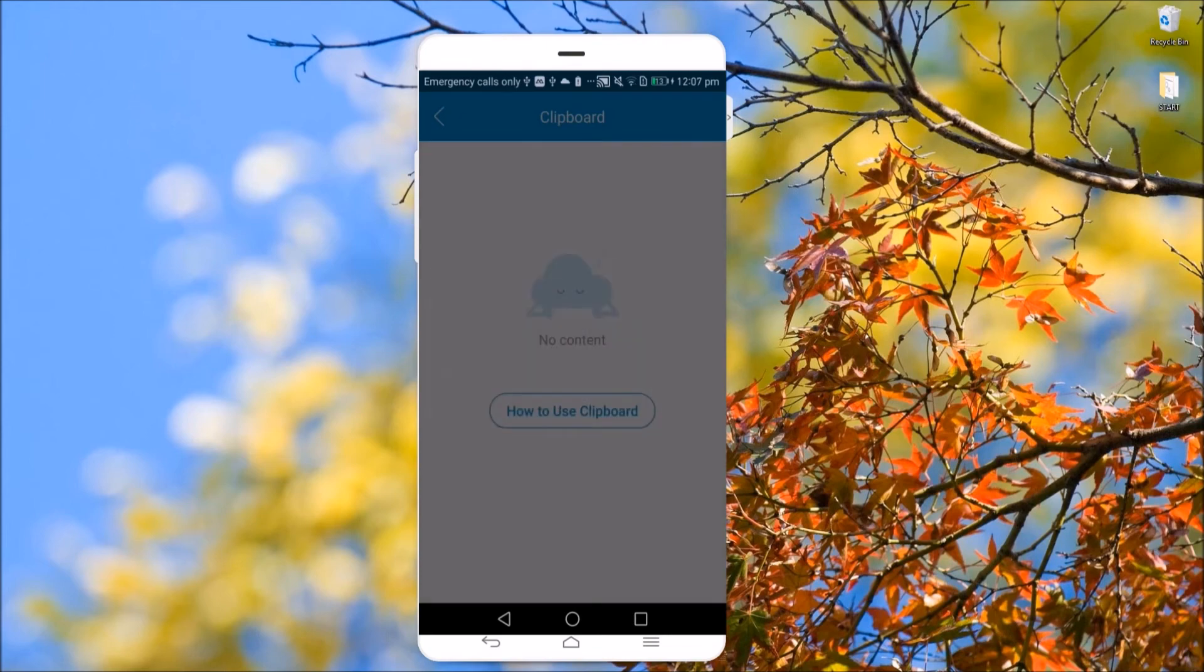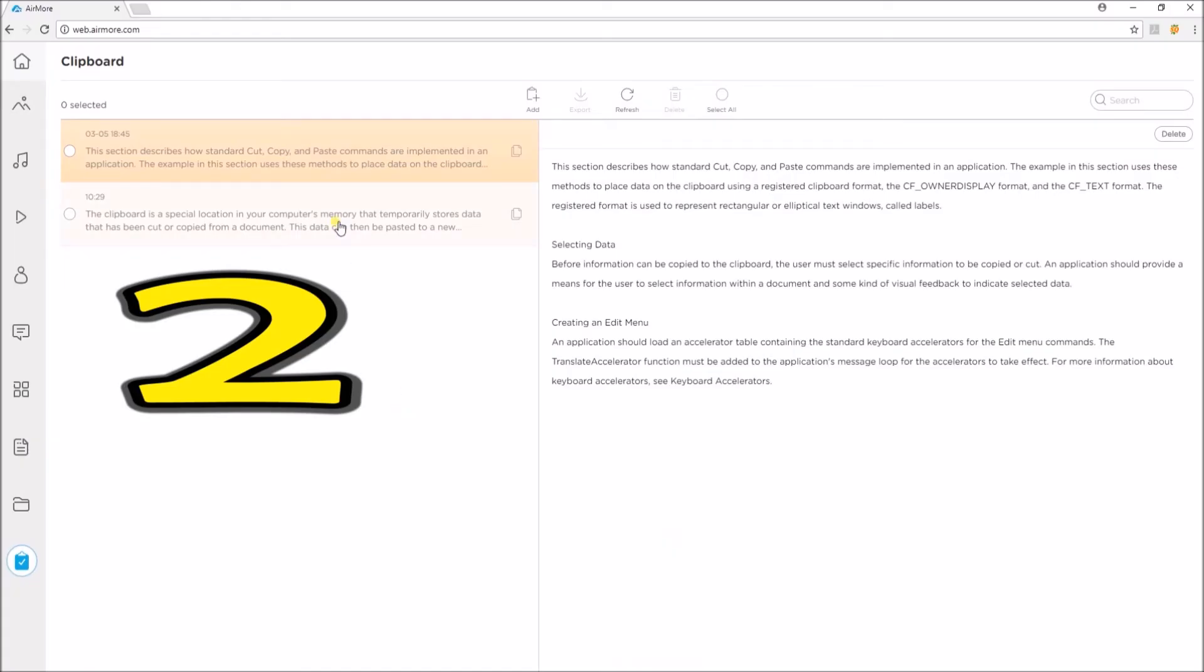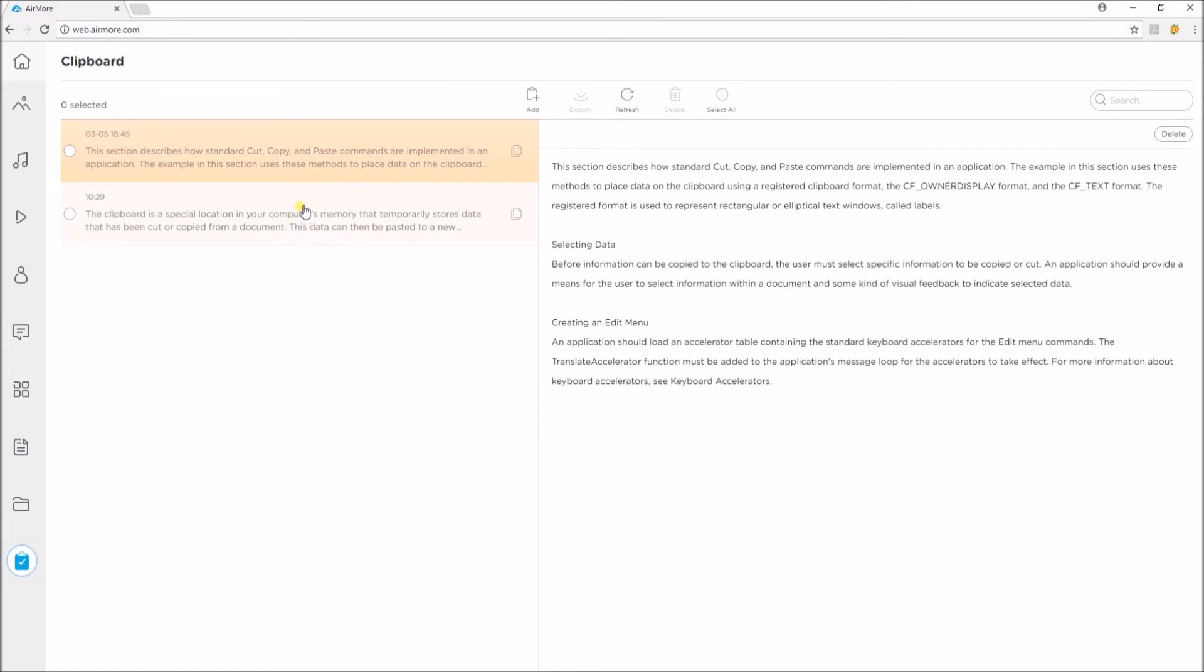The second way is to go to the AirMore web. Simply check the files that you want to remove and then click on the Delete button.